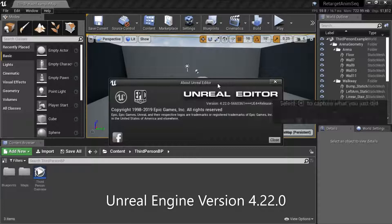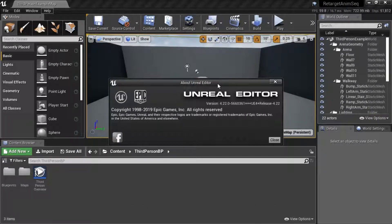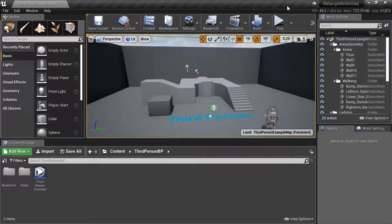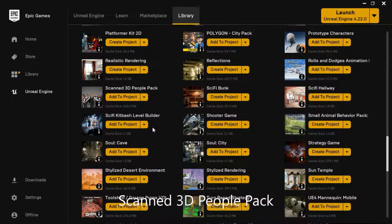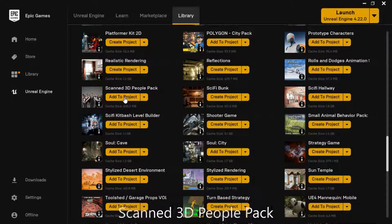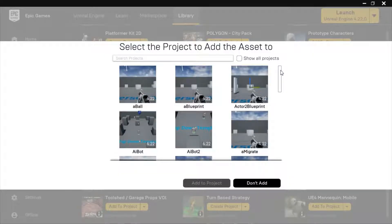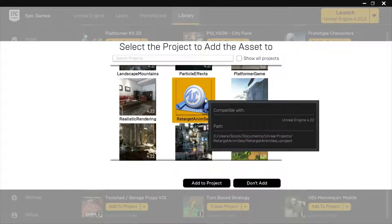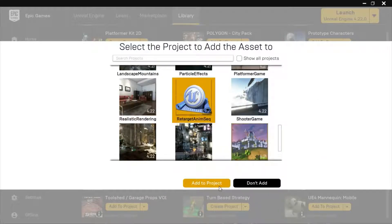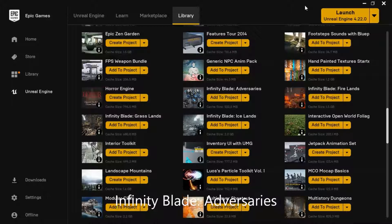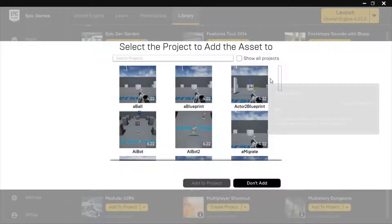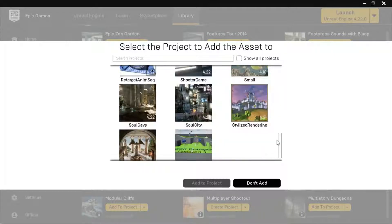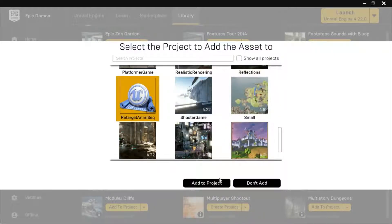I'm using Unreal Engine version 4.22.0. I'm using the Free Scan 3D People Pack — add to project, select your project, and press Add to Project. I'm also using the Free Infinity Blade Adversaries — add to project, select your project, and add to project.